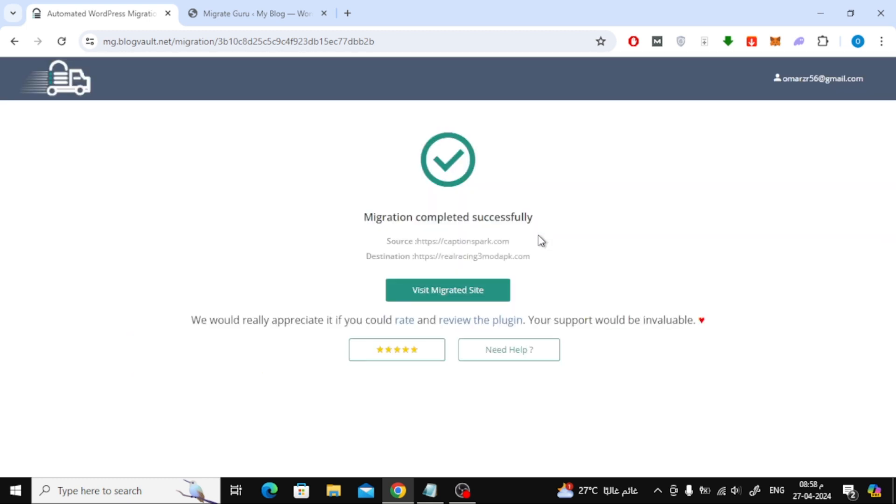Finally, you will see a message, Migration completed successfully. Click on Visit Migrated site to see the result.